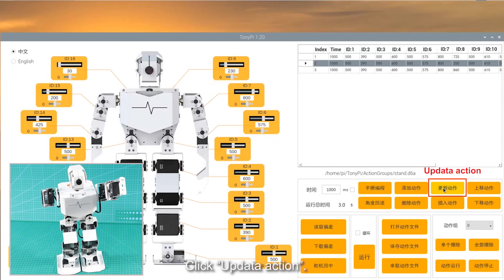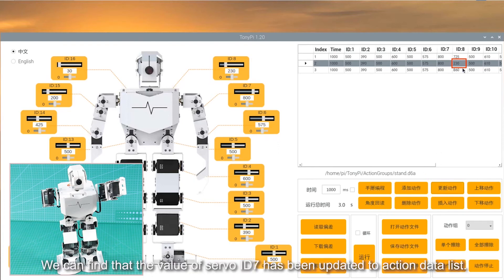Click Update action. We can find that the value of servo ID7 has been updated to action data list.